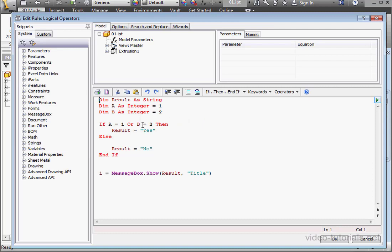With the XOR statement, if the left and right conditions are true, the message box displays NO.